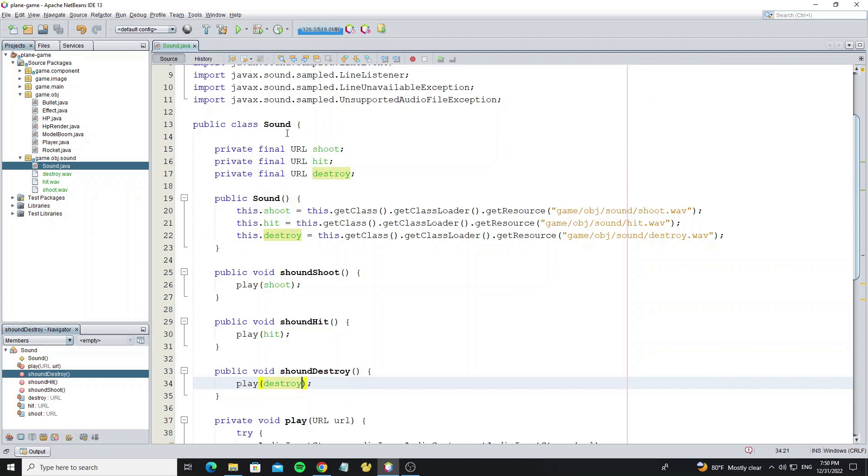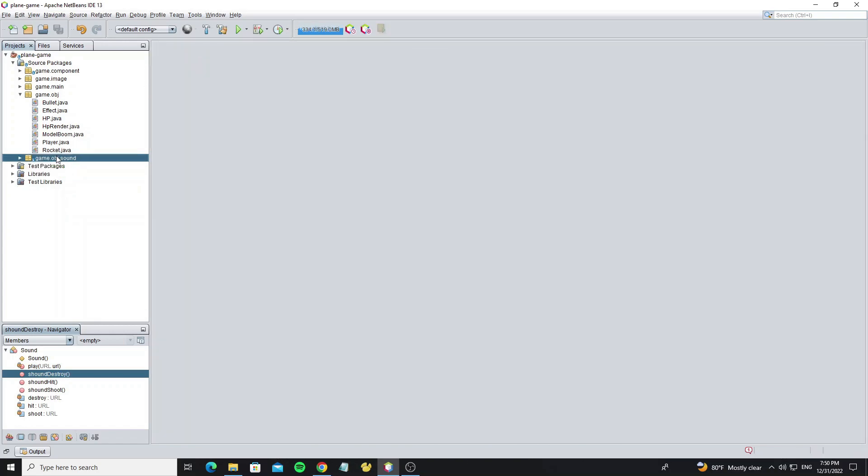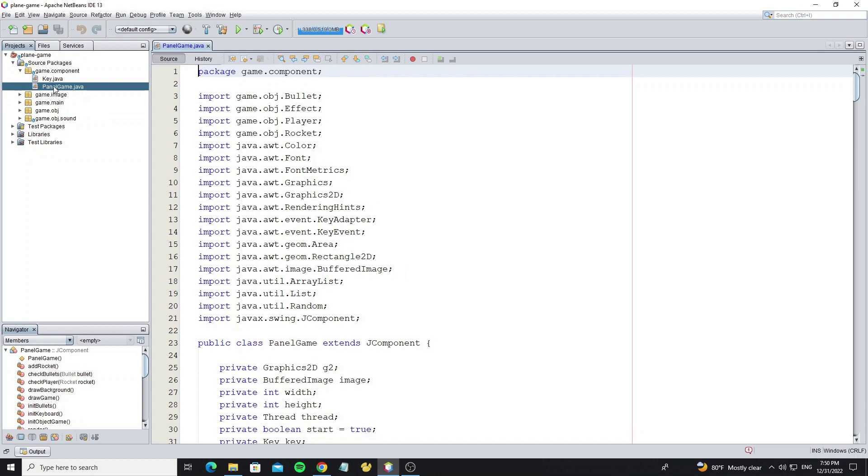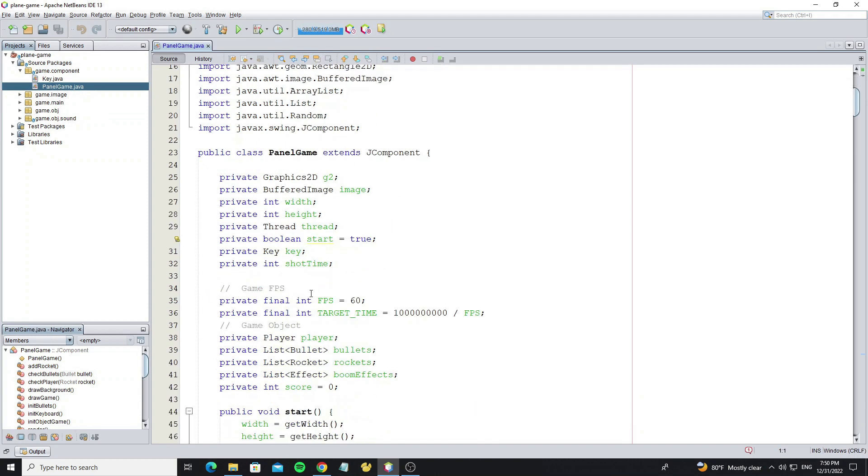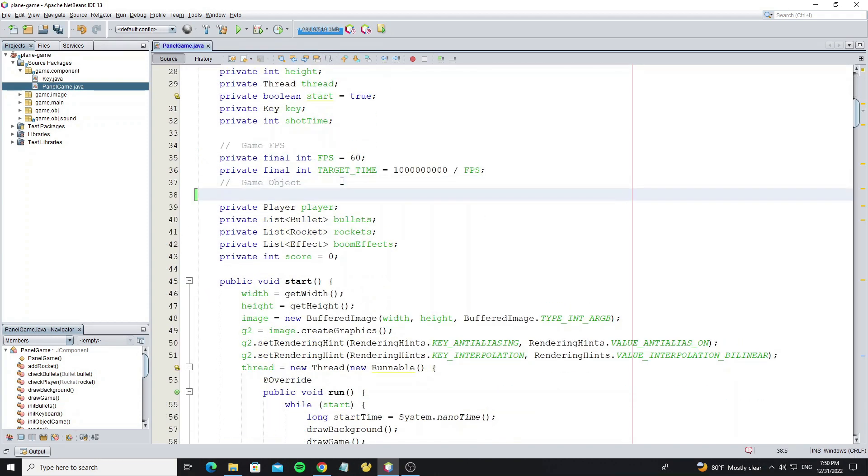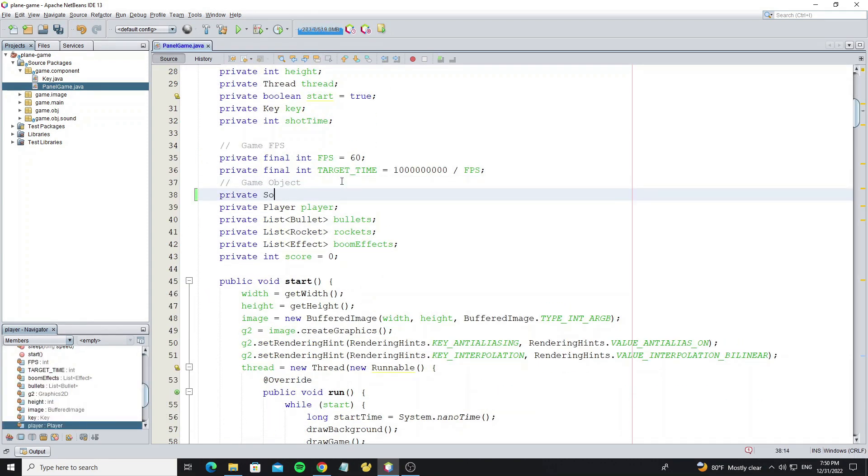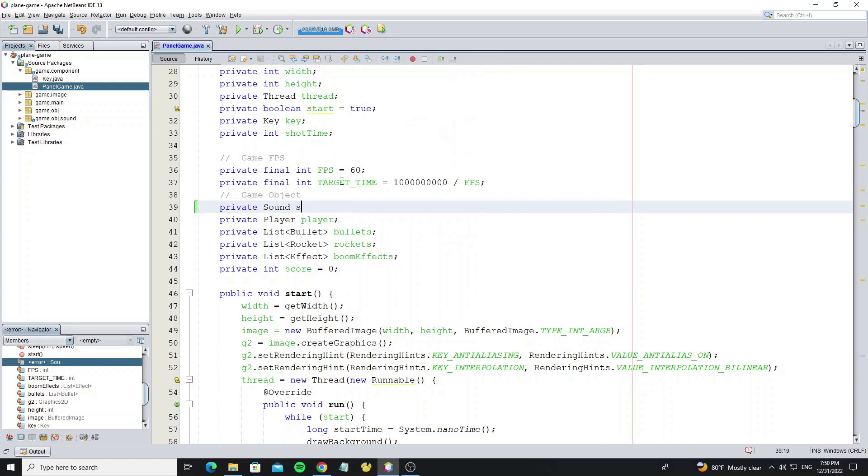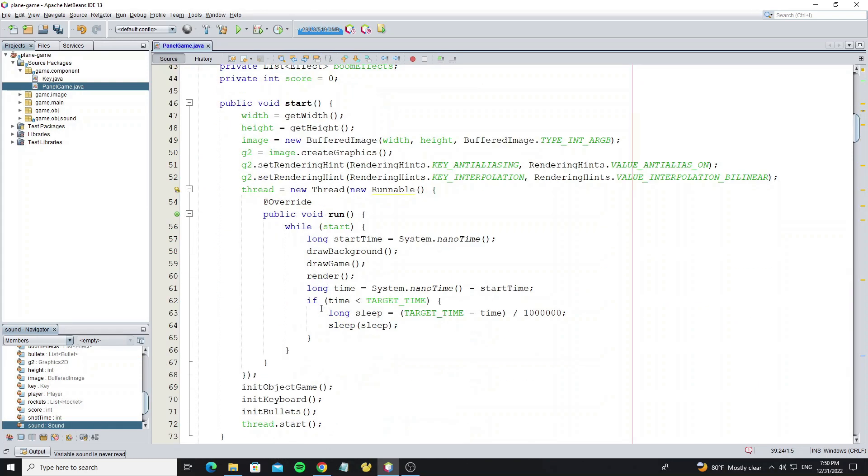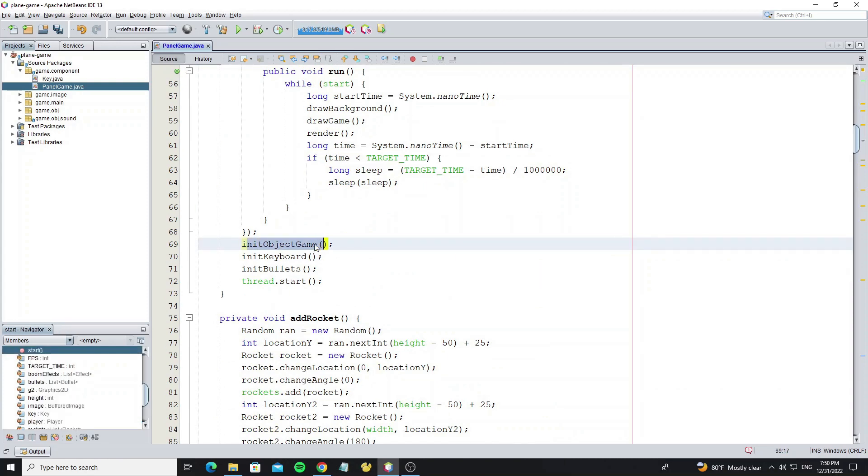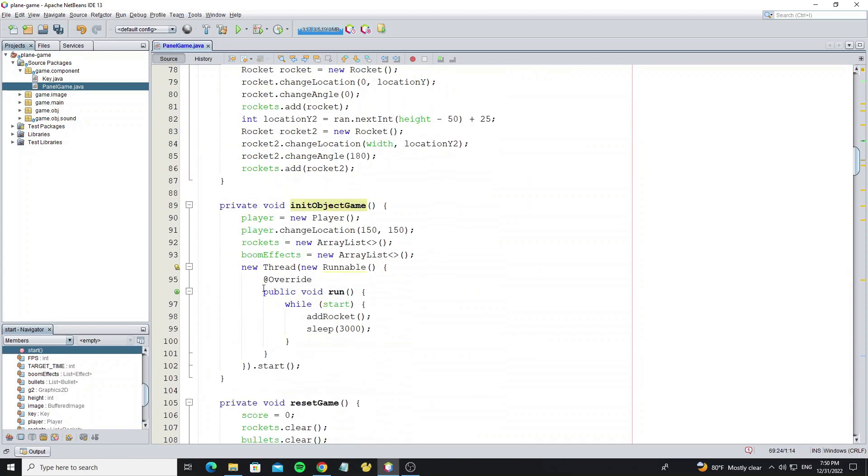Now it's done with the sound class, so next we're going to apply this sound to the game. Go to panel game and create a new sound object, and initialize it in the method init object game.